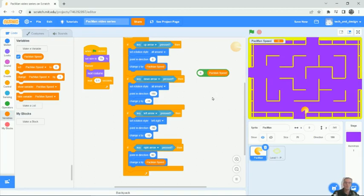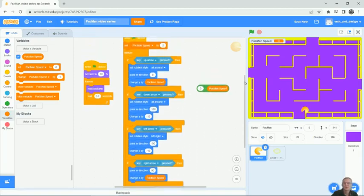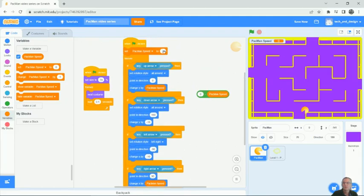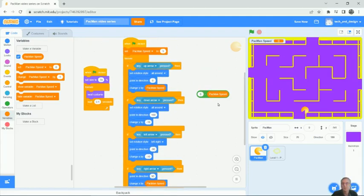So zero subtract whatever the speed is. Let me just remind you what the speed is. I'll go back to the top. So we set the speed to three. So zero subtract three is going to be negative three. And so that gives us our negative number. That's what kind of makes this a little bit more of an intermediate activity.